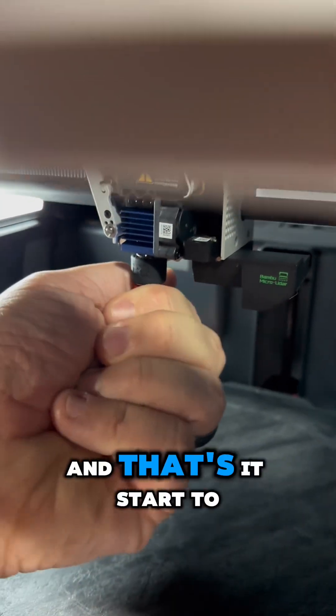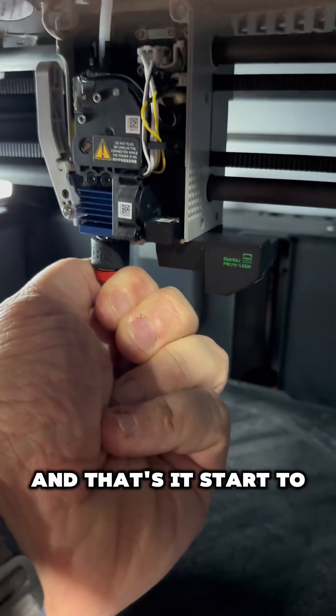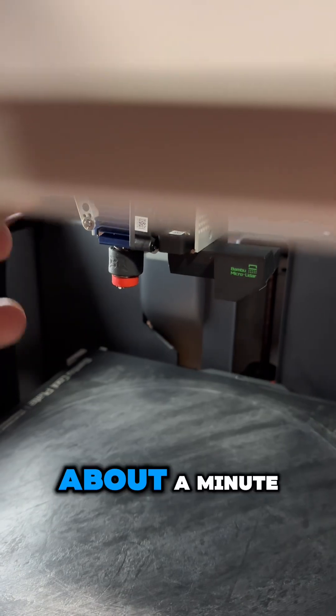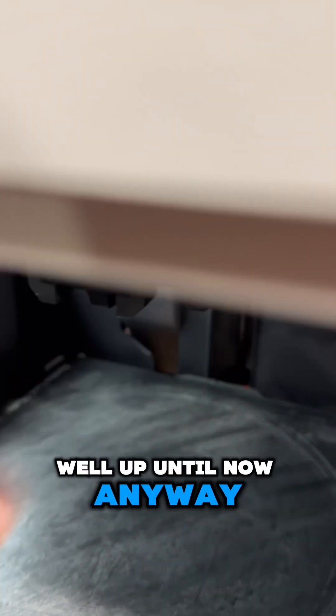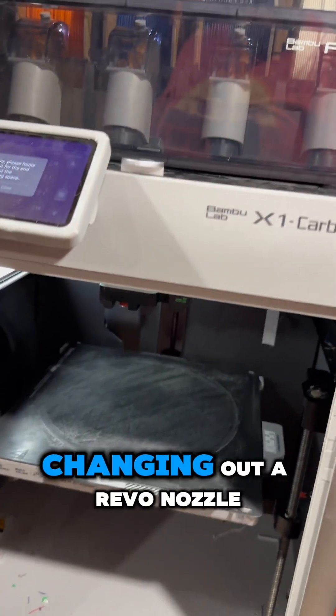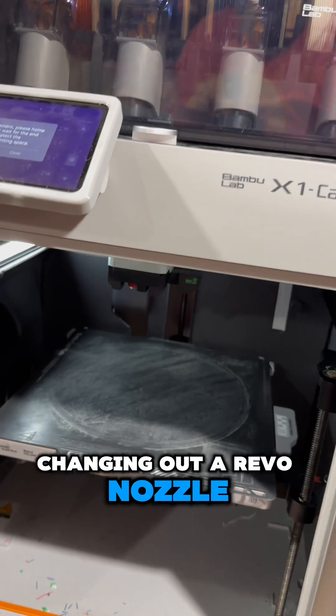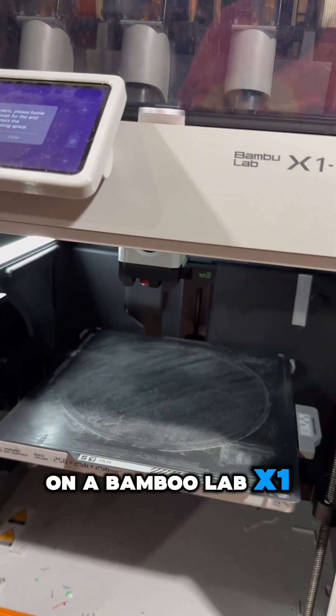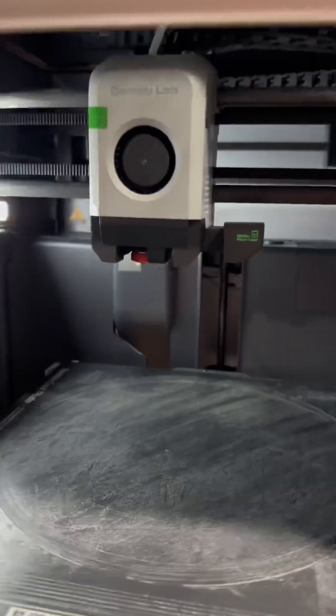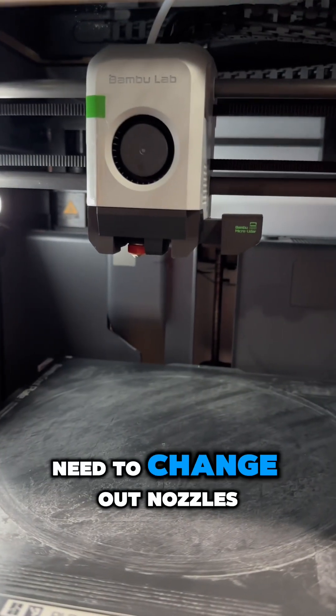Start to finish, this whole video is about a minute. There you have it—changing out a Revo nozzle on a Bamboo Lab X1 Carbon, pretty quick.